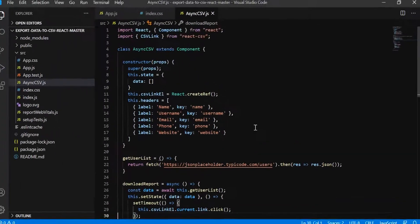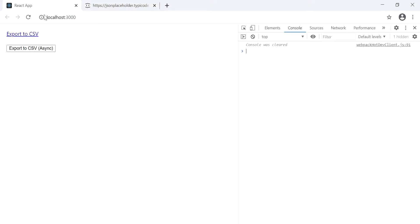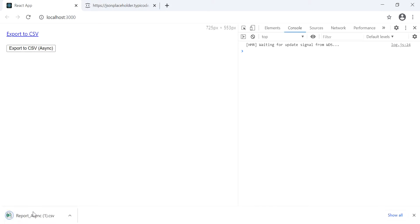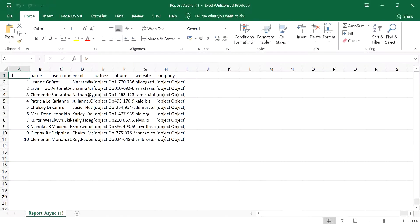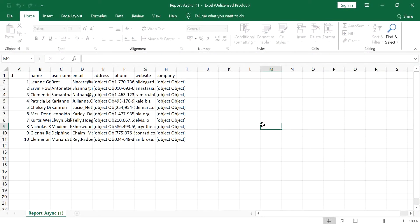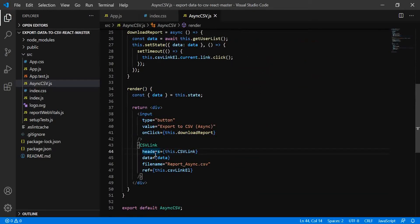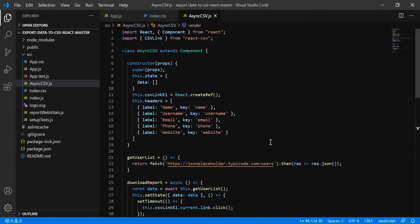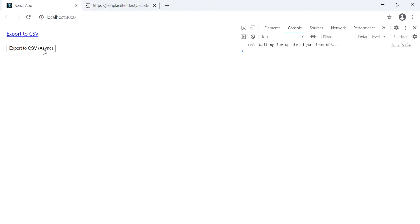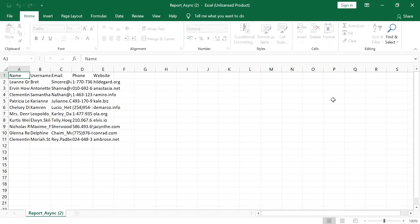Let's test the example. There's a mistake — I need to double-check the headers. The problem was with the headers prop: I was passing the wrong prop name — it should be 'headers', not 'csvLink'. After fixing that, let's close and check again. Now it's working correctly.